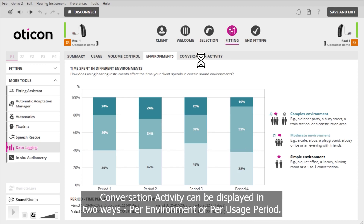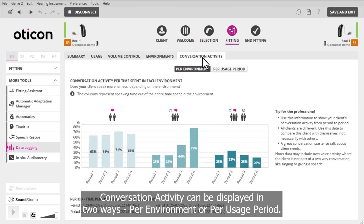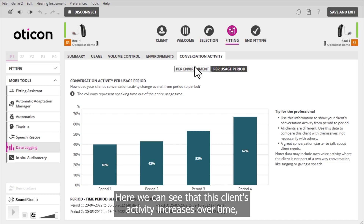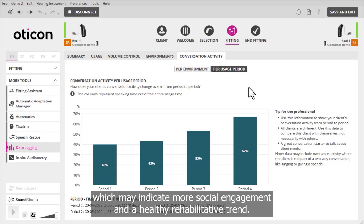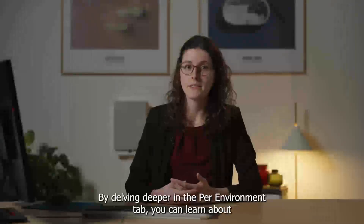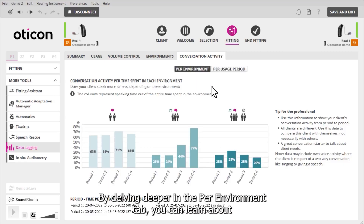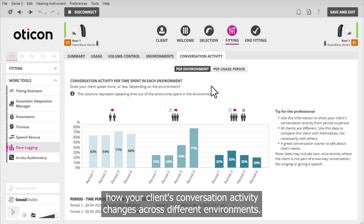Conversation activity can be displayed in two ways: per environment or per usage period. Here we can see that this client's activity increases over time, which may indicate more social engagement and a healthy rehabilitative trend.